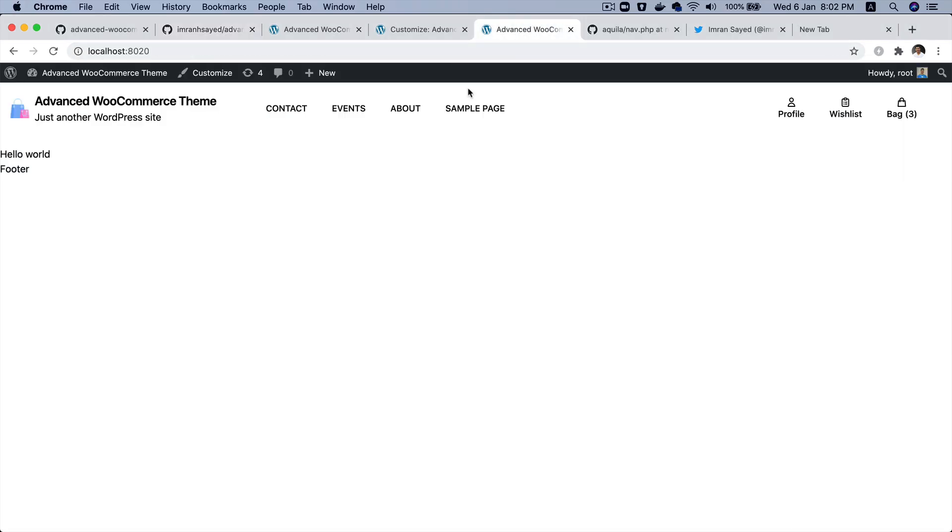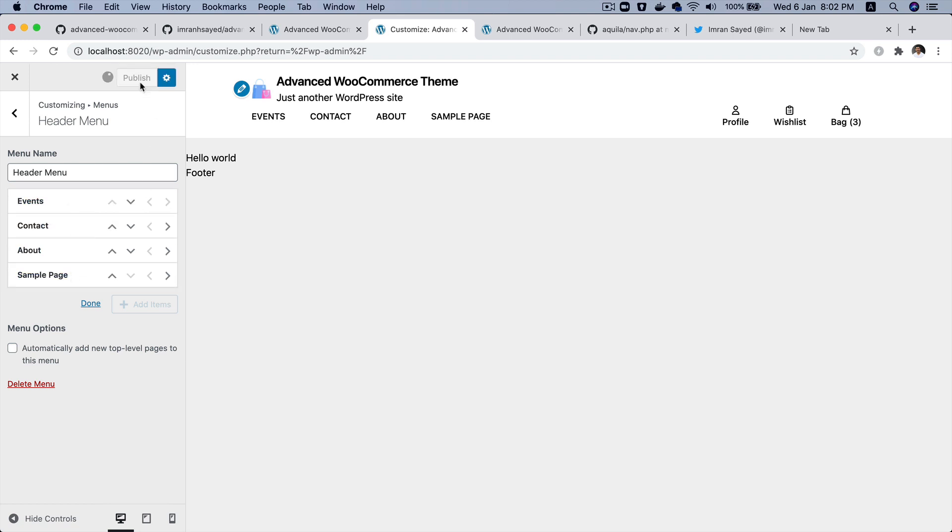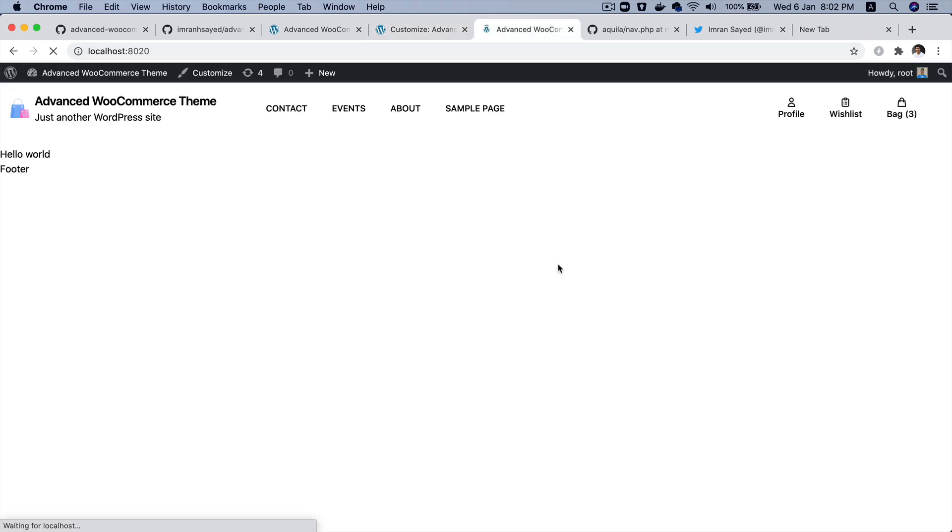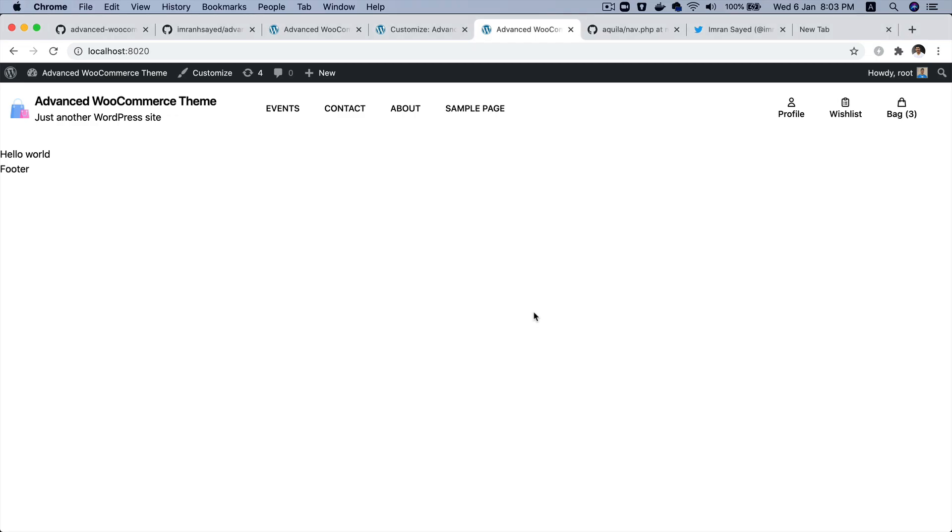Now if you go back and refresh, there you go, you can see that you've got your menu items here. If you go to customize you can see that these are the menu items. You can change their location as well, change their position, and now you can see that it's changed. So this is your menu items.